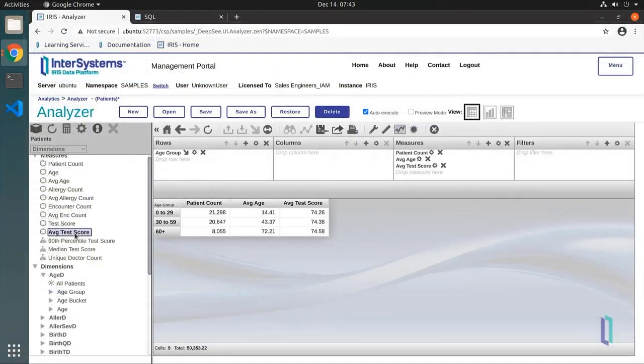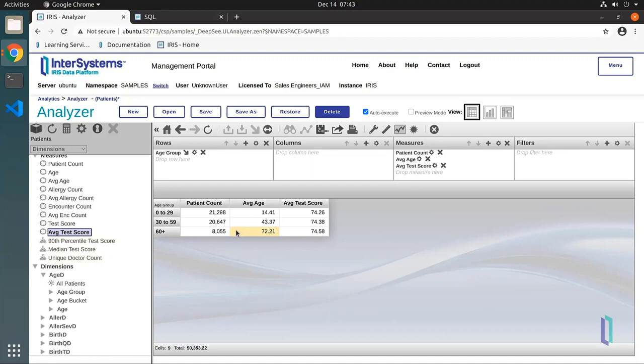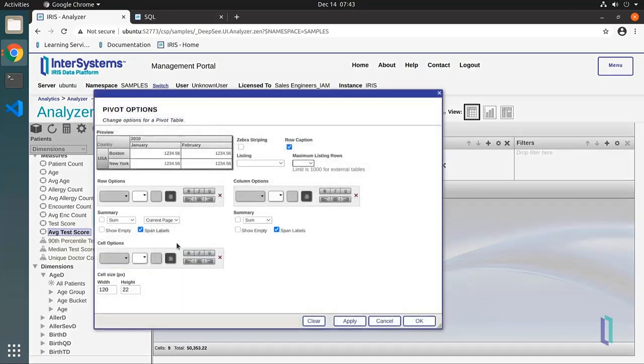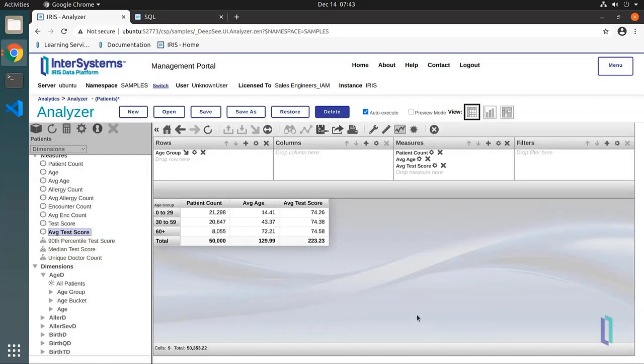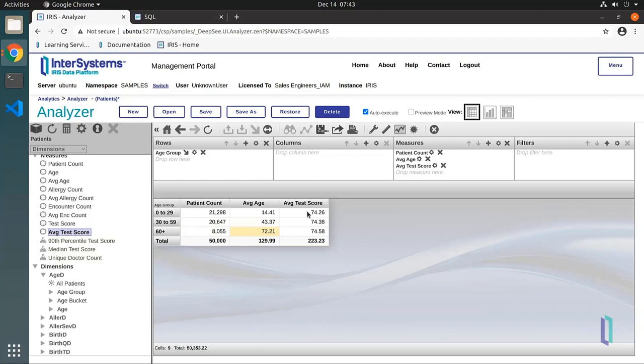Now let's take a look at the process for modifying the pivot tables and adding or removing information as needed. A total row is commonly added to pivot tables. To do this, click the wrench icon to open the pivot options. In the Summary section, select the checkbox next to Sum and click OK. Note all values were summed, but the averages are not correct, since they cannot be calculated as a sum.